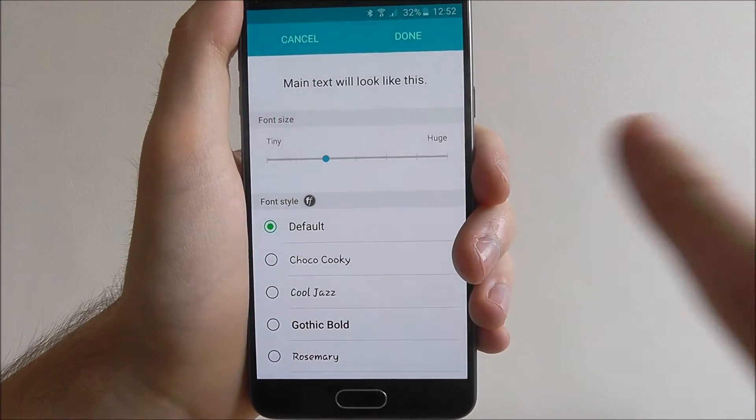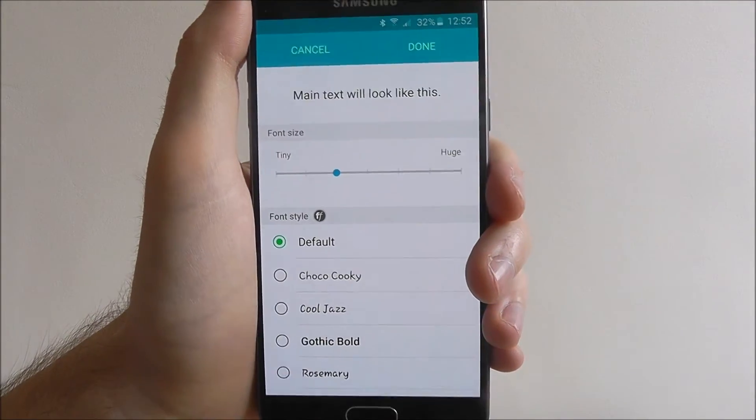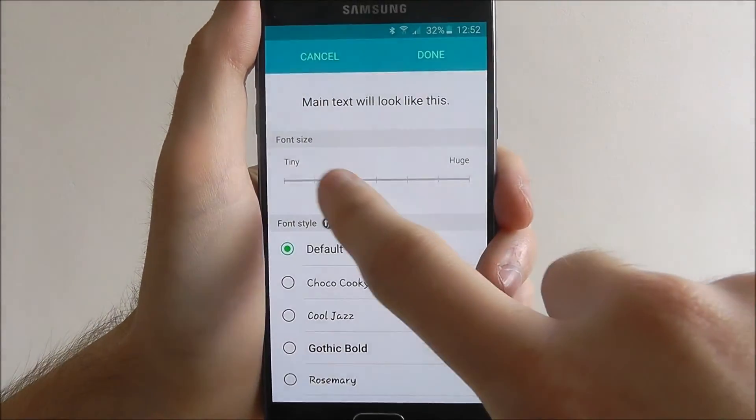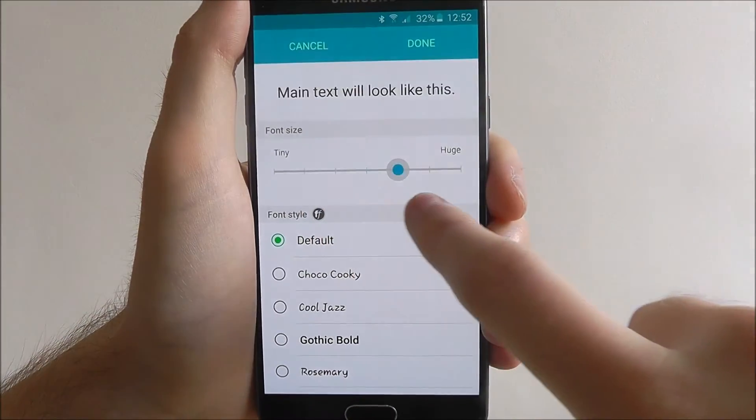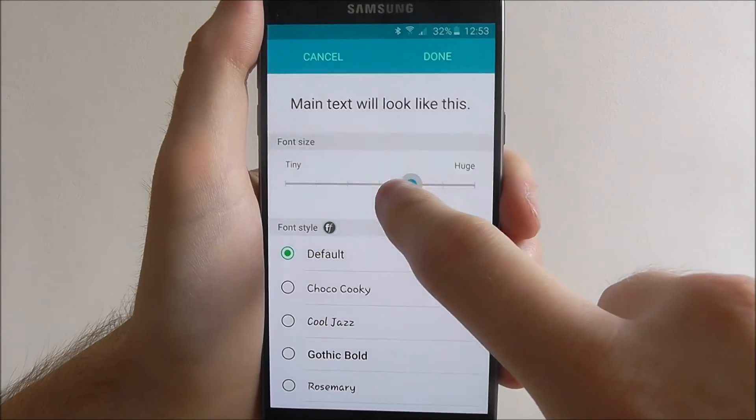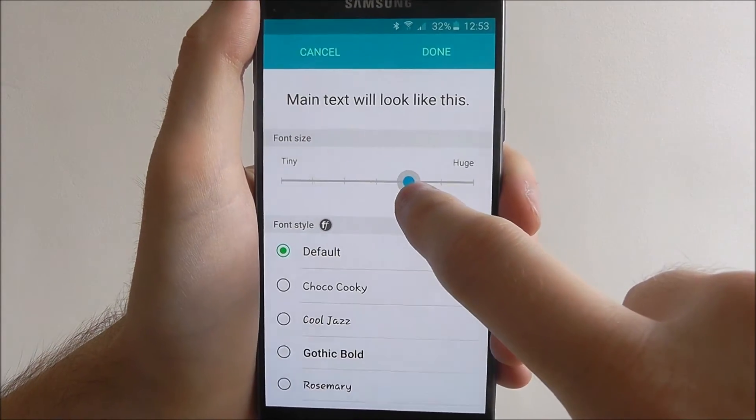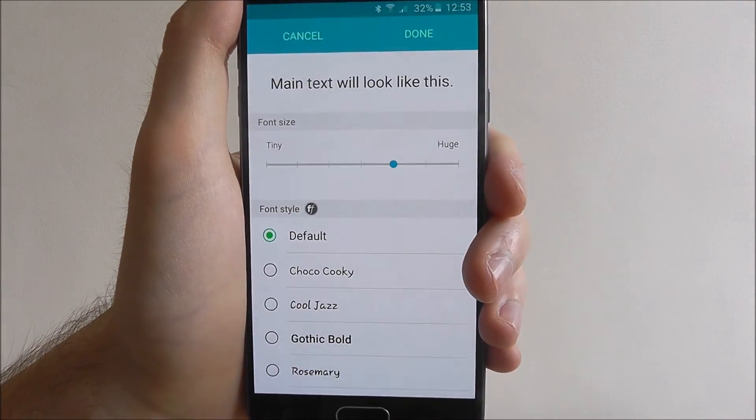At the top you'll have the font size option. Use this toolbar and drag your finger left and right to adjust the size of the text.